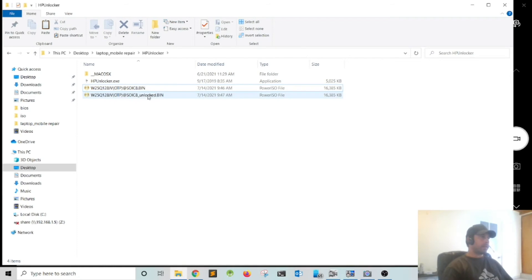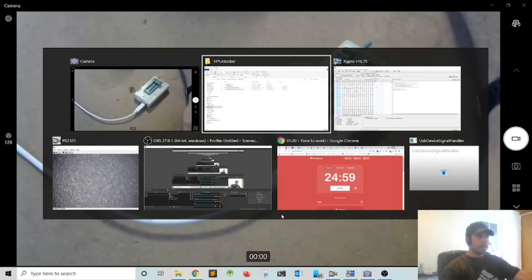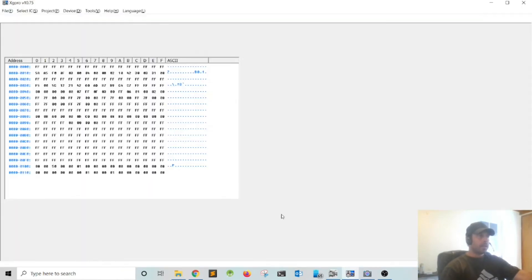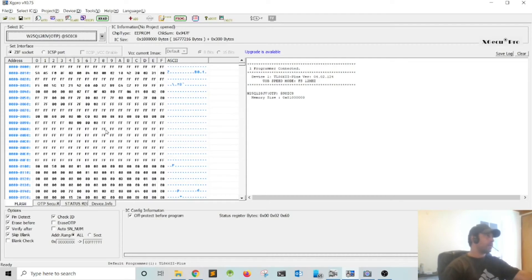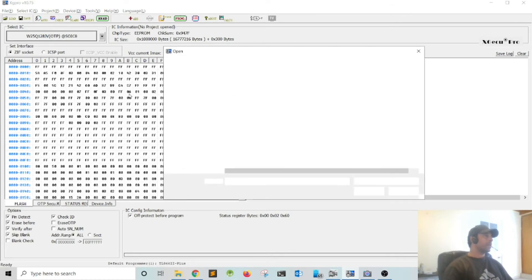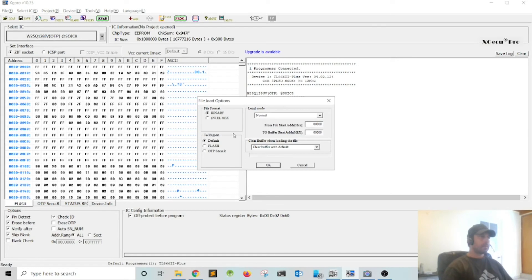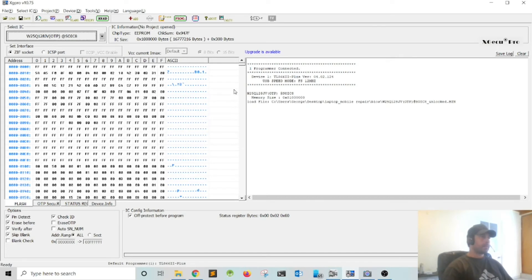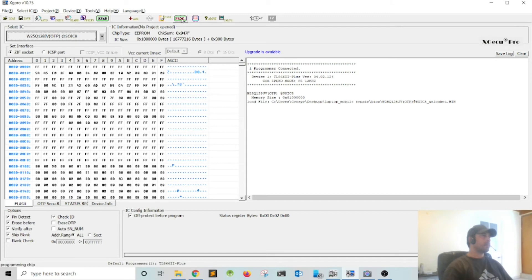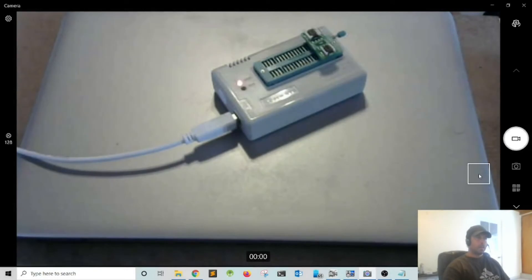This is the file that we need to upload into the BIOS chip. Let's go back into the XGecu Pro, let's click open, and let's click program.